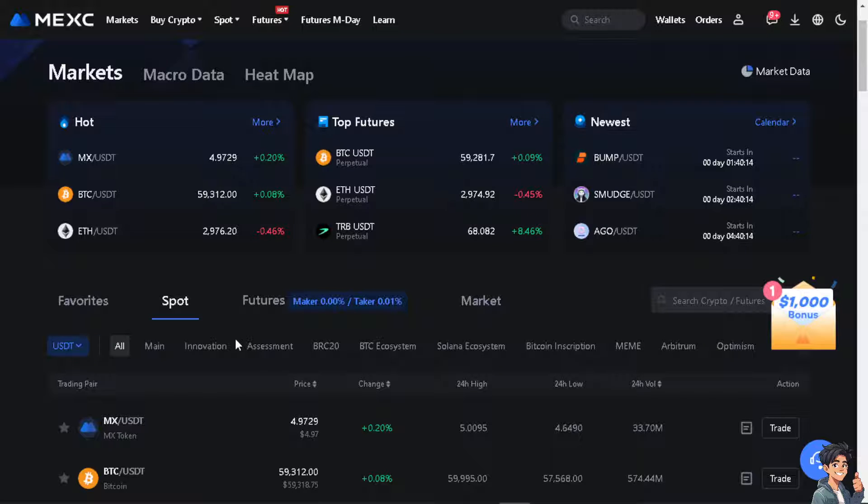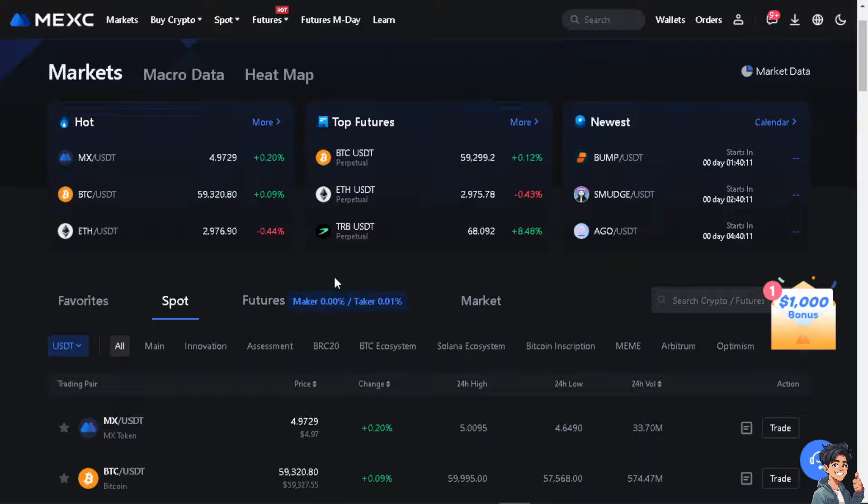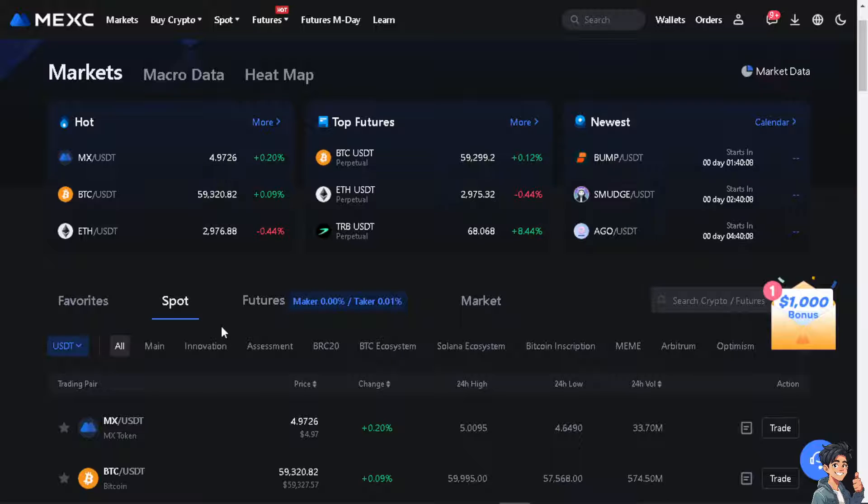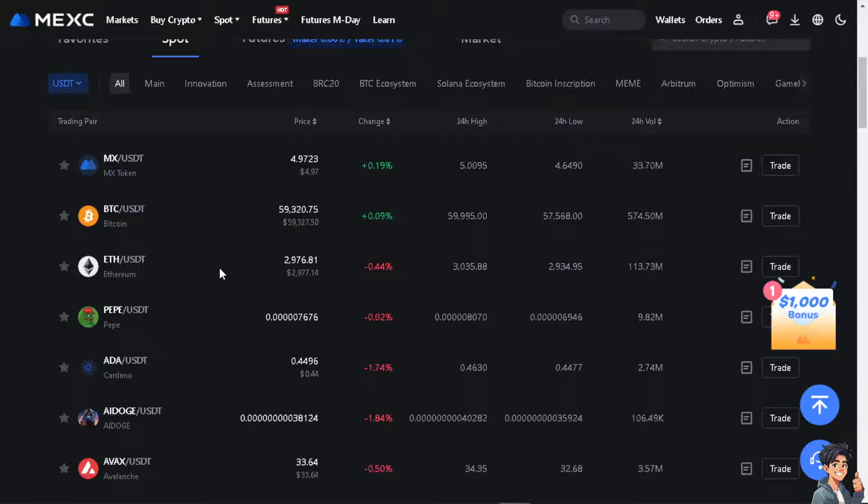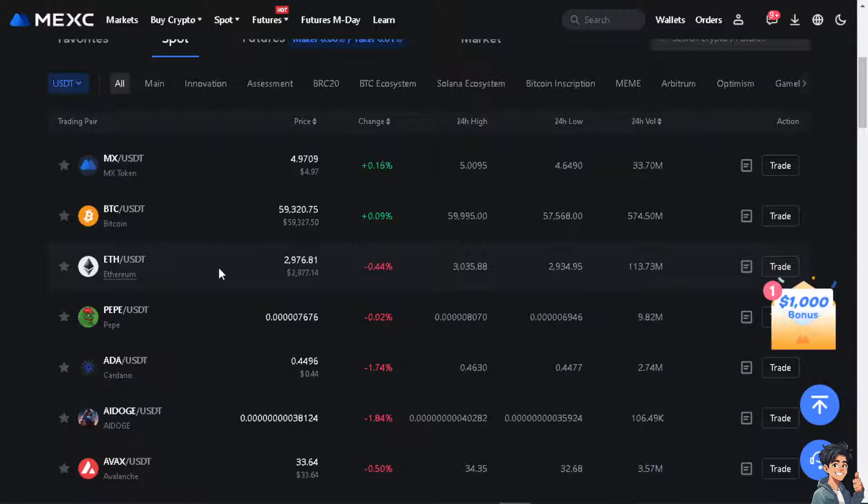Now transferring USDT from Bybit to MEXC can be motivated for a lot of reasons depending on your specific trading or investment goals. Number one, MEXC Global offers a wide variety of trading pairs compared to Bybit.